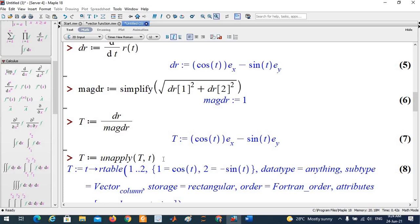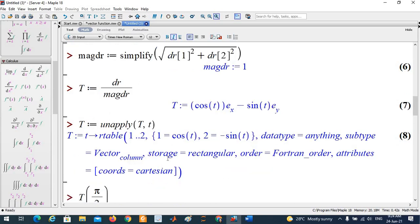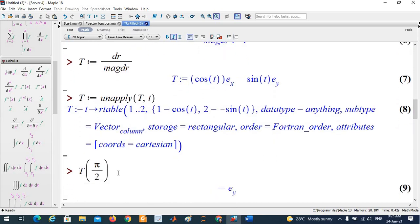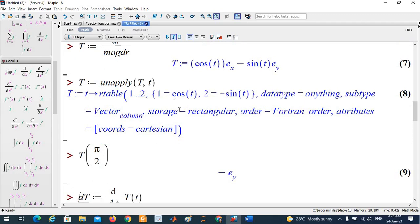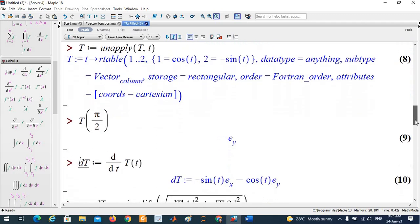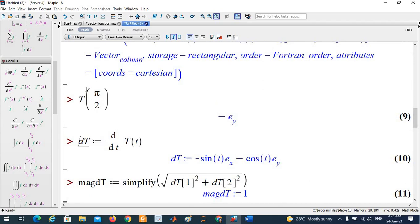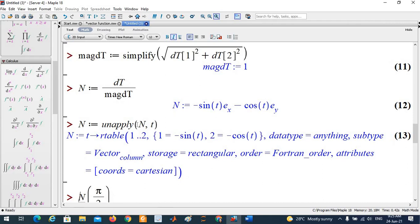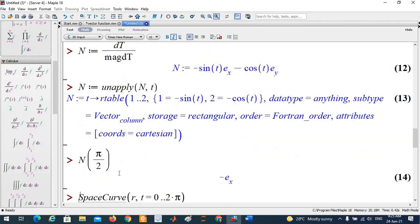To find the unit normal vector, compute T'(t) and save it to variable dt. Then find the magnitude of T'(t). The unit normal vector is T'(t) divided by the magnitude of T'(t). Make it a function using unapply and evaluate it at any desired point.